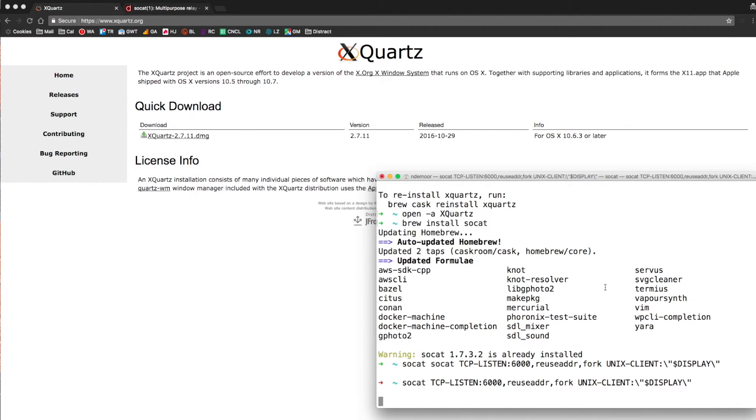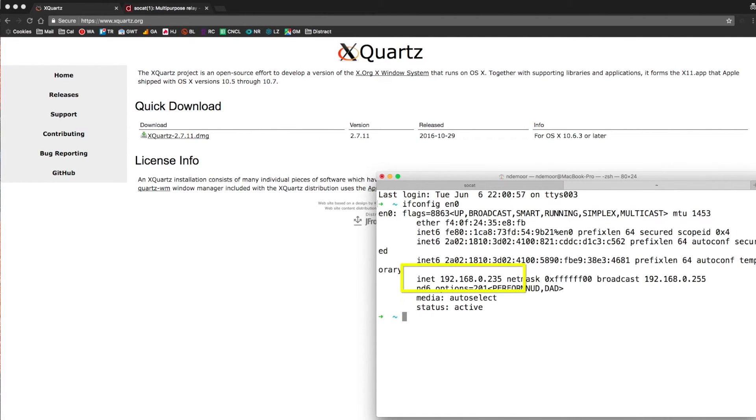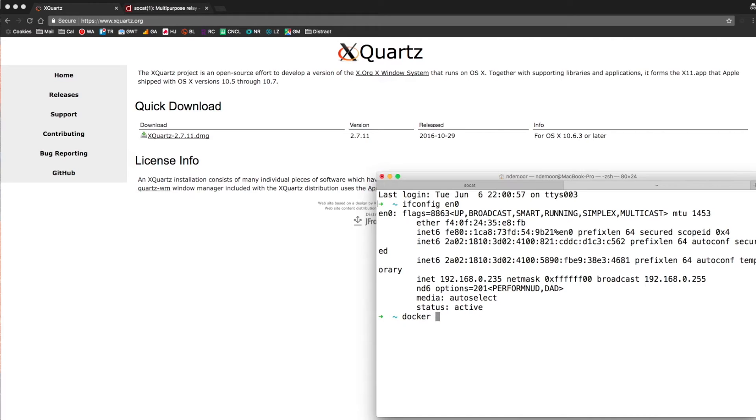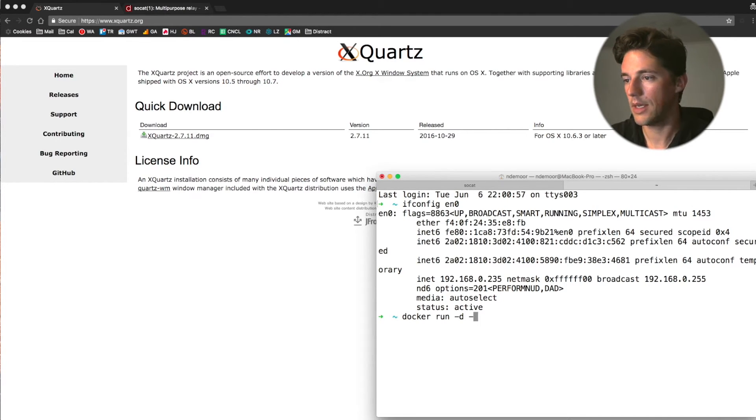So now in another tab, first of all, I'm going to check the IP of my system, which is on the EN0 interface. And now I'm going to run a docker container that runs a graphical application, going to run it daemonized. One important thing we have to do is add the option